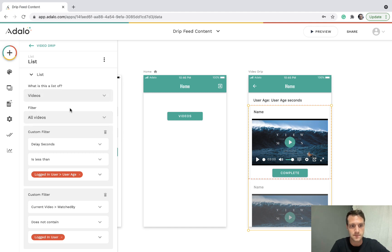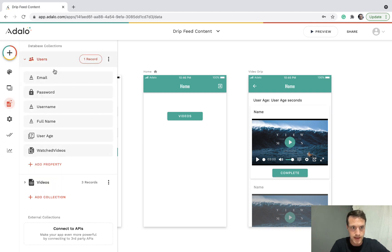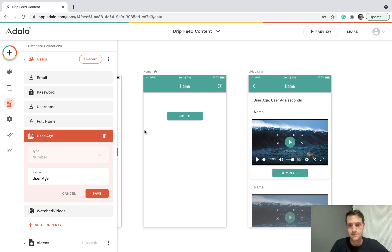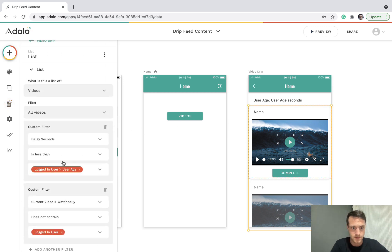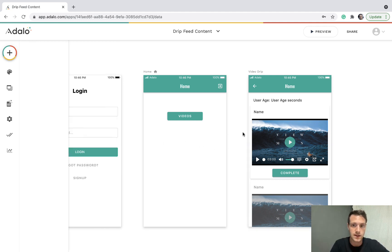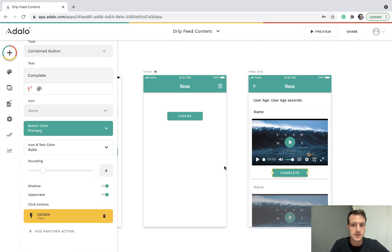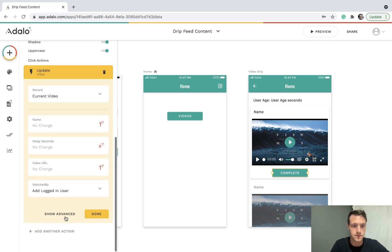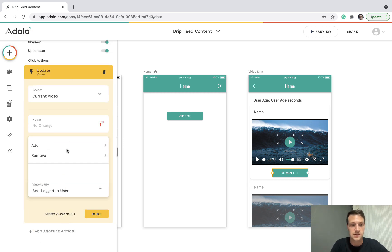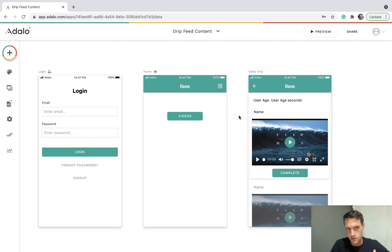We've set up a list of videos where the delay in seconds is less than the user age. User age is what this number field represents. There's a second filter so that the current video's 'watched by' does not contain the logged-in user, so they won't see any videos they've already seen. There's also a button the user can click to mark that they've seen the video, which adds the logged-in user to 'watched by'.